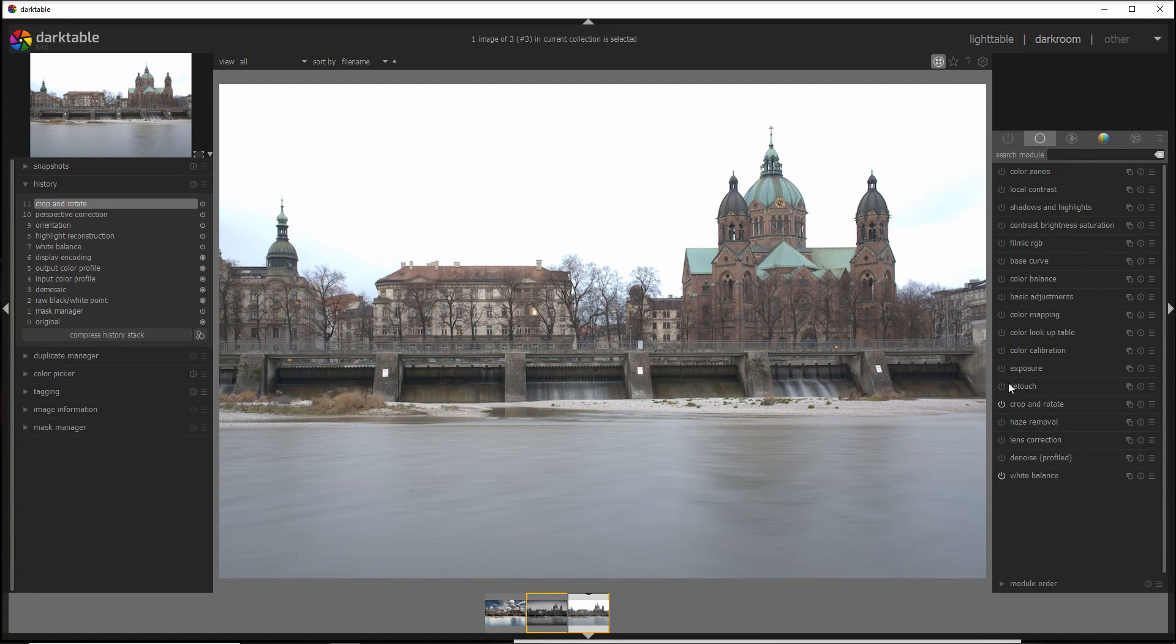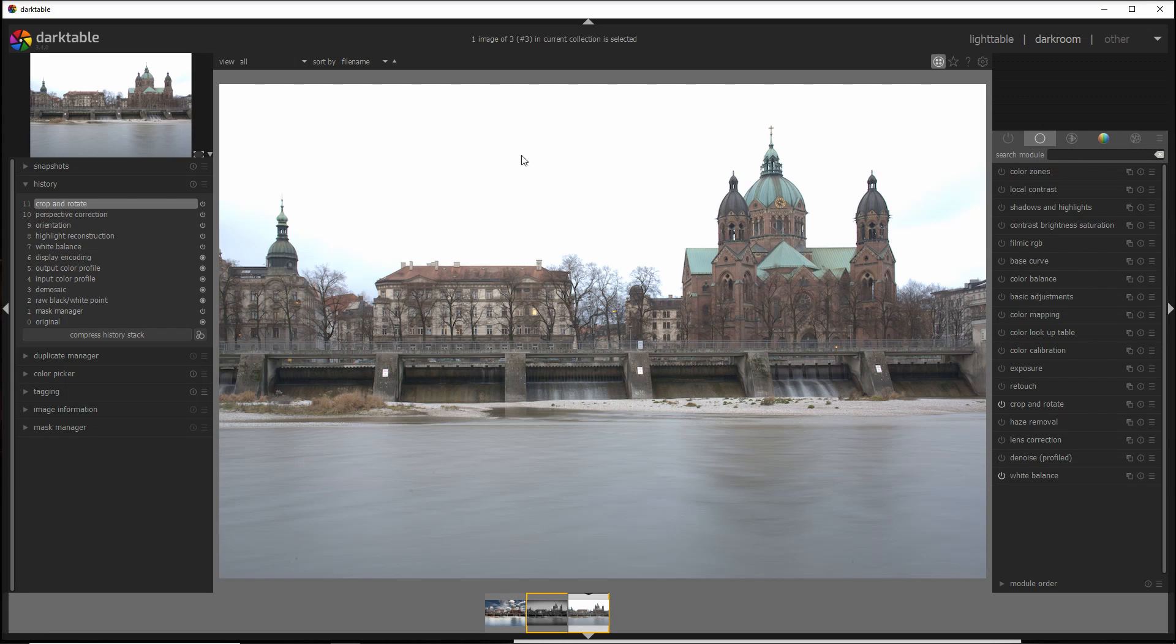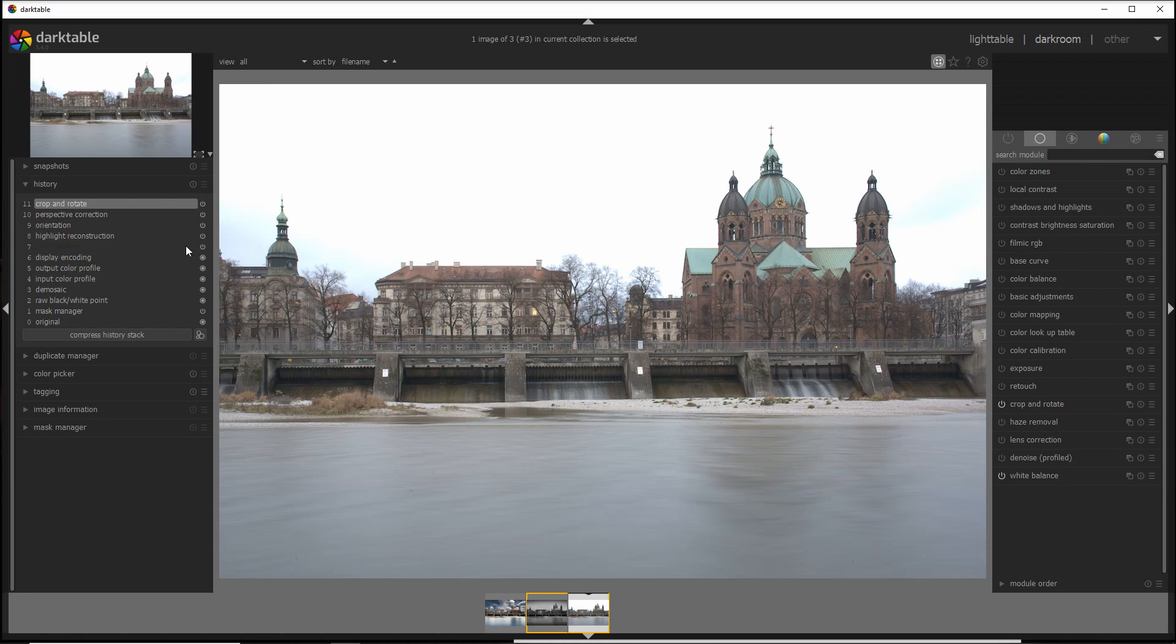For this tutorial I'm going to use a photo I made in Munich, Germany, along the Isar River, with a nice subject but a washed out sky and sort of flat colors. As you can see from the history, I've done already a couple of minor changes: the perspective correction and the crop and rotate, which is pretty typical when you do photos in a city.